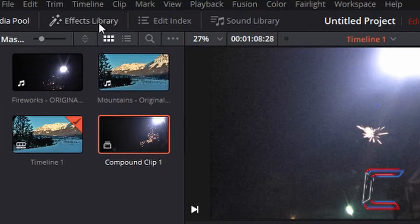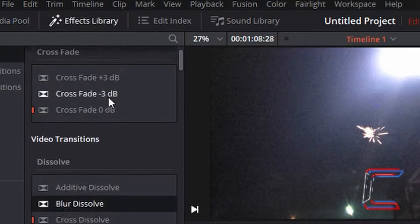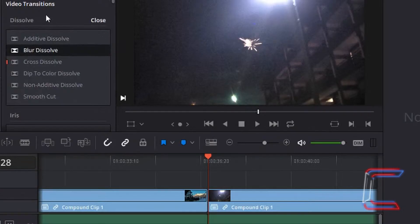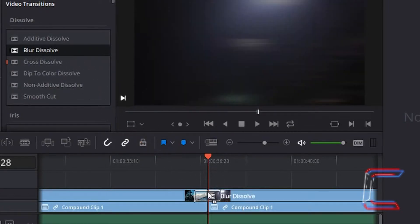Go into the effects library. The first option you should see at the top is audio transitions. The next section will be the video transitions. This time with the blur dissolve, if I left click and drag it down to where the edit was just made.